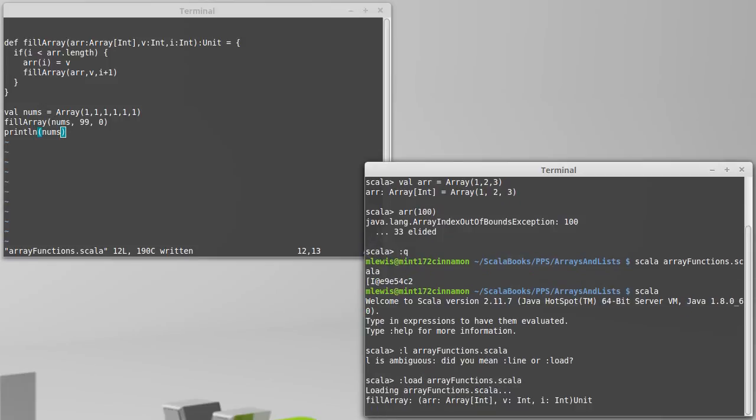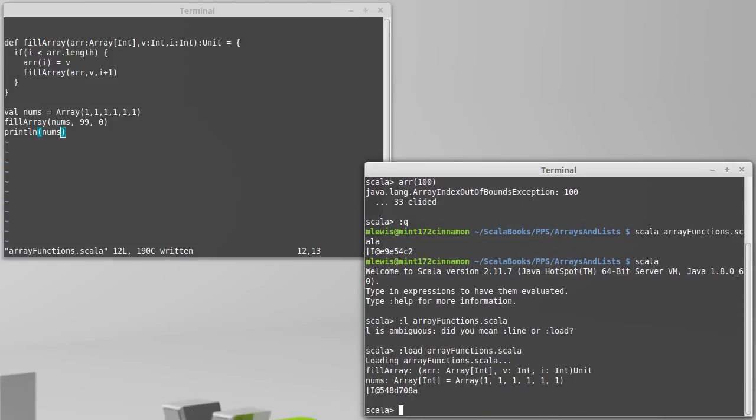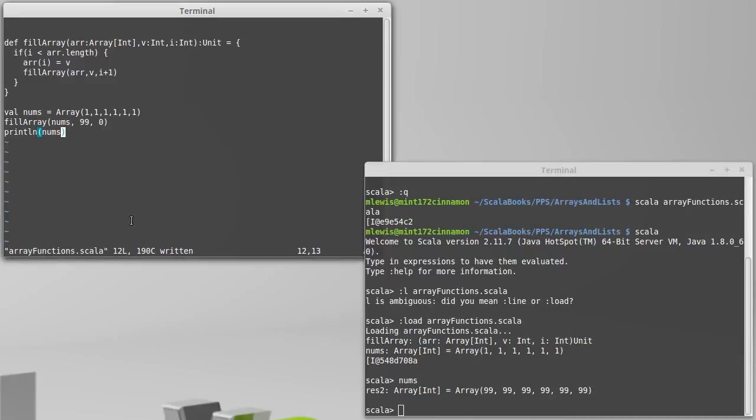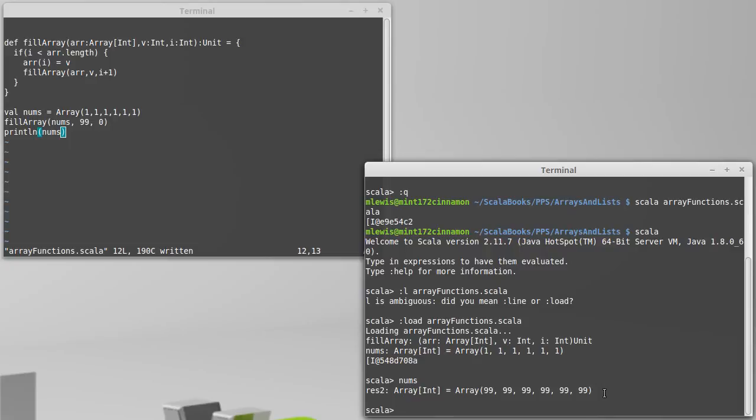Load. And we have nums originally as 111, but we called the fill, and you can see that now it has 99s inside of it. So, fill array goes through and sets all the values in the array.